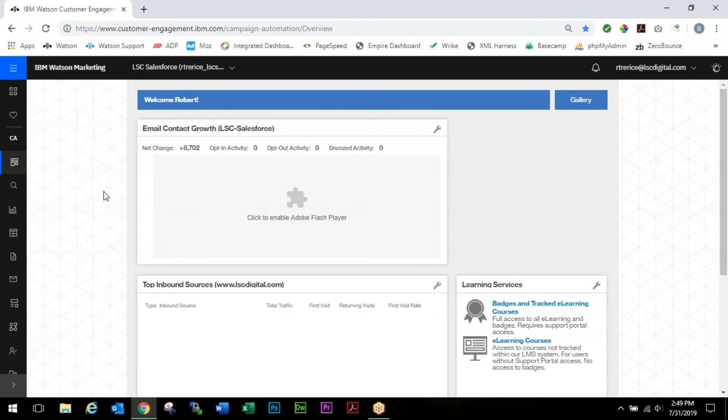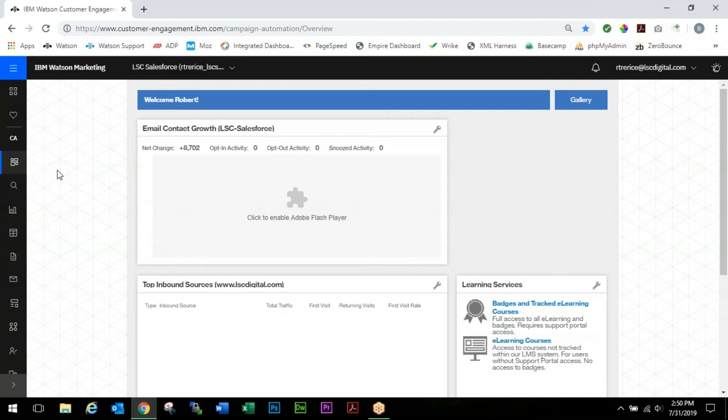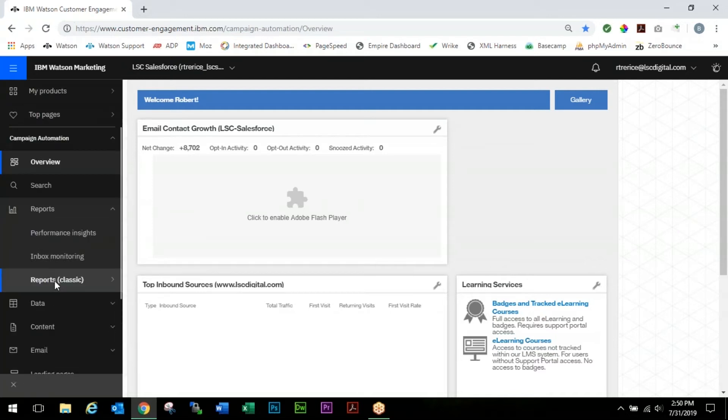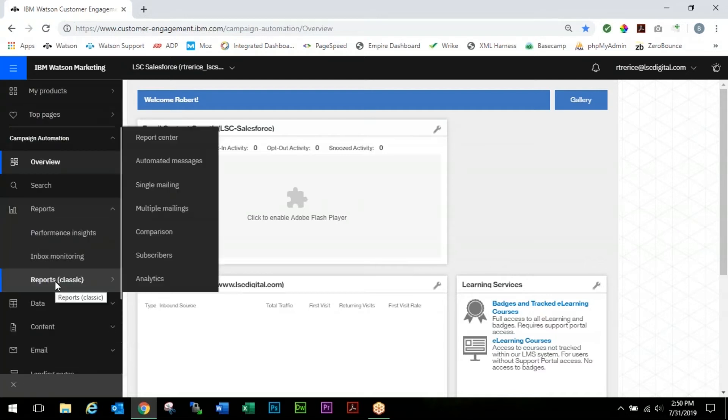In this video we're going to be going over some of the basic reports. Right away, if you've been following along, you'll notice that recently there was an update to the user interface. We have a whole separate video covering that that will be linked in the description.